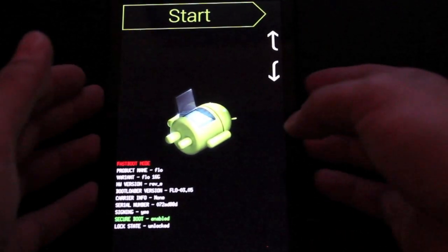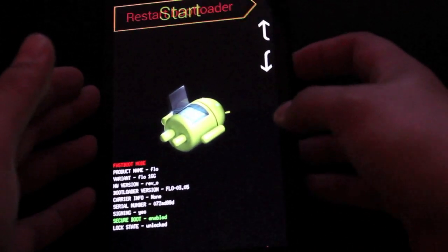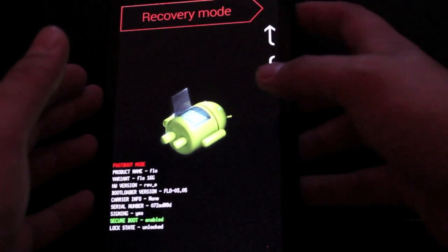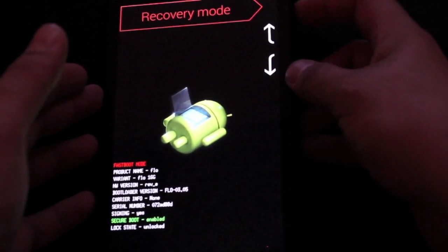Okay, so next we're going to go ahead and reboot into recovery. So we'll scroll down to recovery mode and select that with the power button. That should boot us into TeamWin Recovery Project.